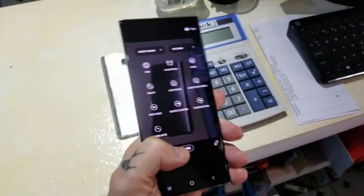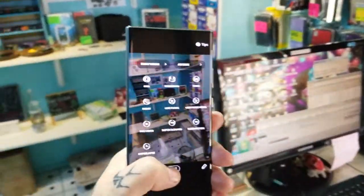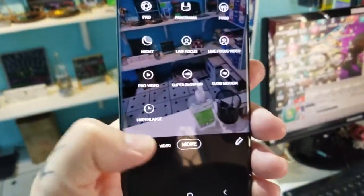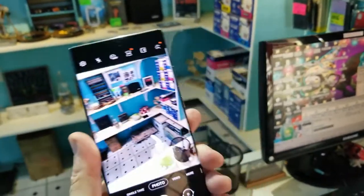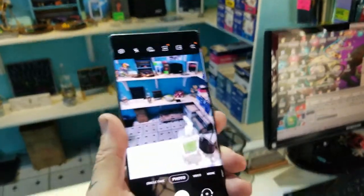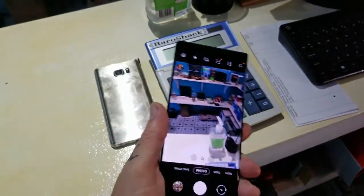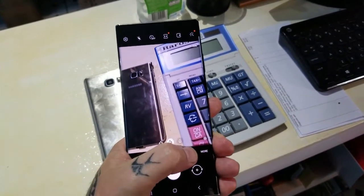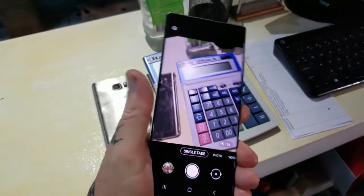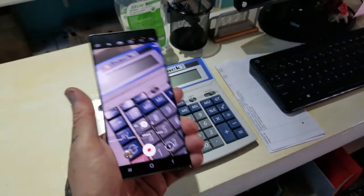Alright, so the preview mode is fine. But then if we go to photo, it freezes — it'll freeze on photo. Video — it'll freeze as well.